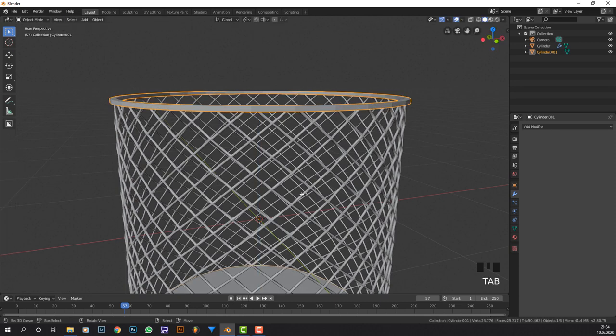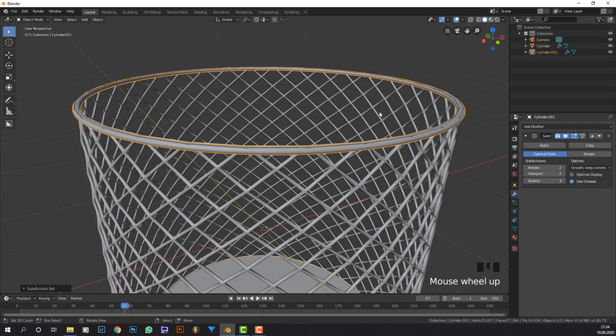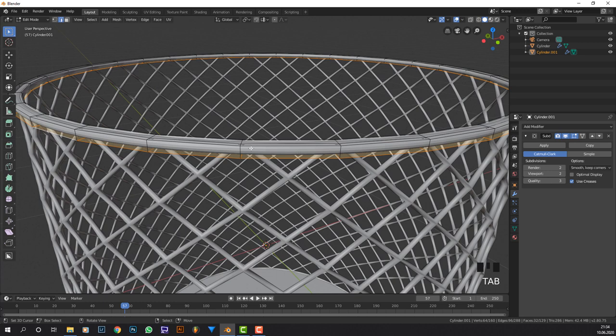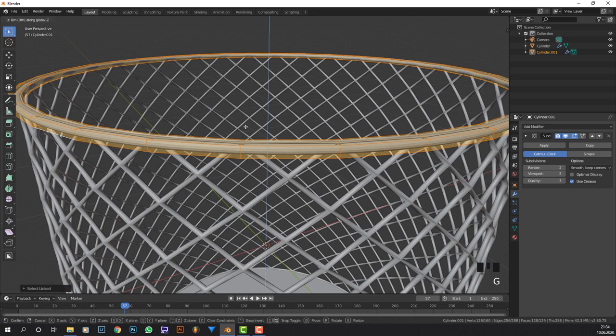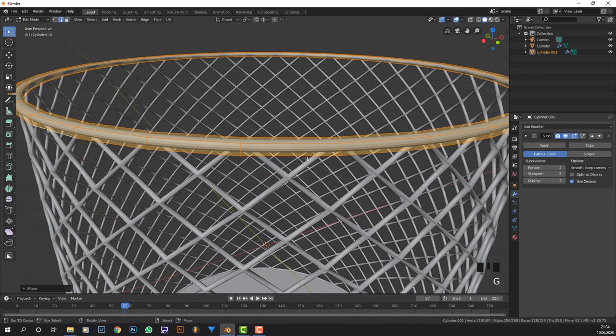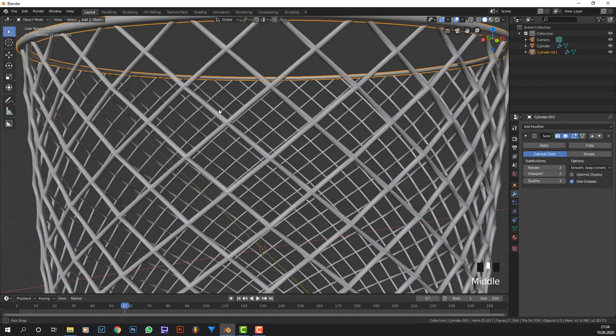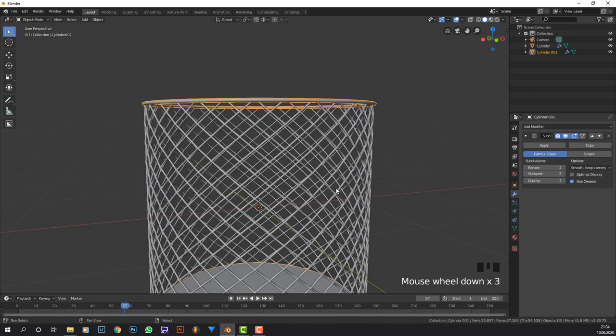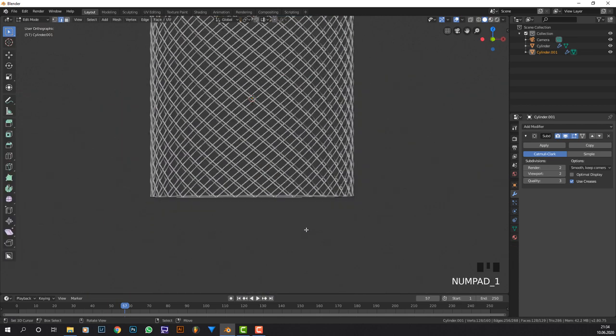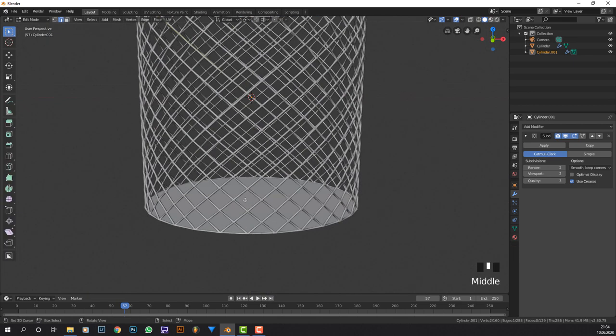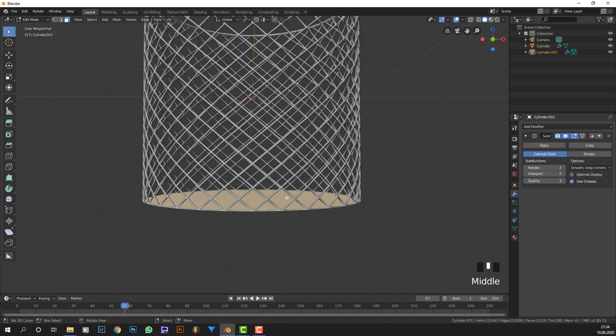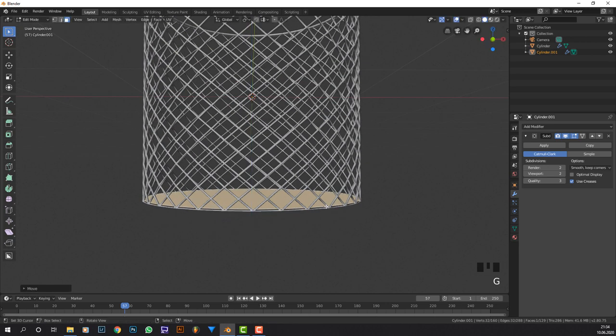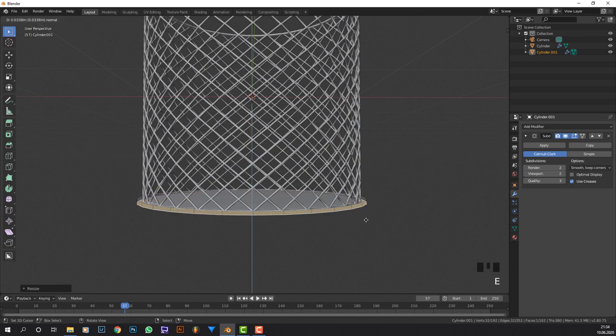Now we can hit Ctrl+2 to get another subdivision surface and while going into edit mode selecting everything, at least the top part, bring it up a little bit so everything on the top side is covered. Now we're going to do the same thing on the bottom. Select this and bring it up a little bit, scale it up a little bit, E to extrude down.